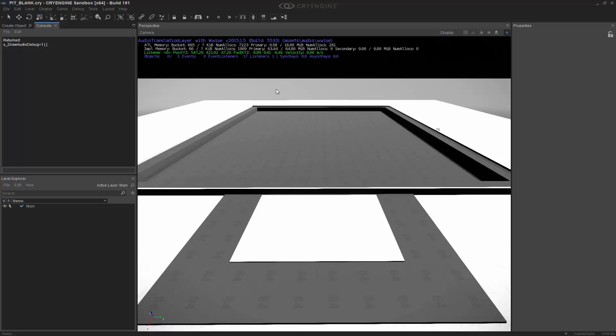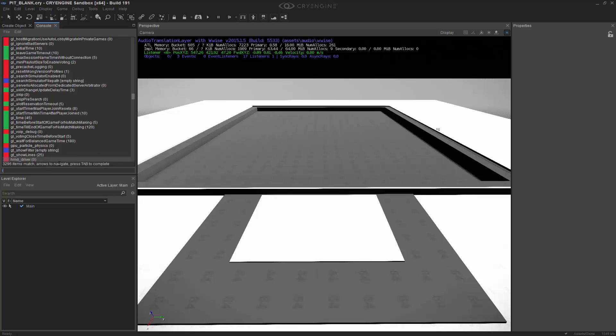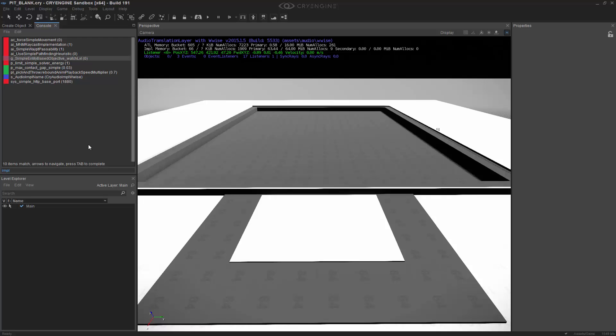So the next thing that we need to do is we want to switch to FMOD or SDL mixer, because those are the other implementations that we can use. So if we go to Wise, or over here on the side, and we want to switch it, we can do IMPL, and quickly we will be able to see what the s underscore audio implementation name is.